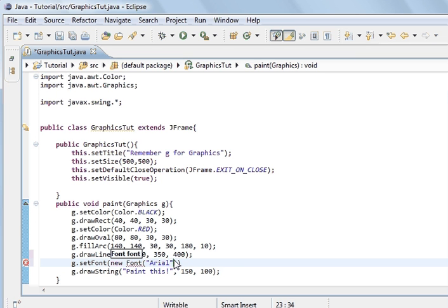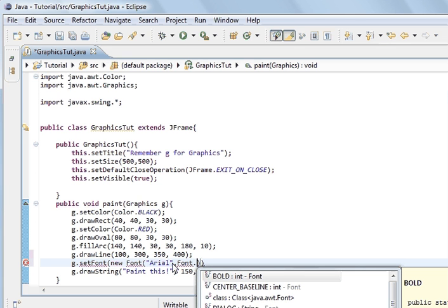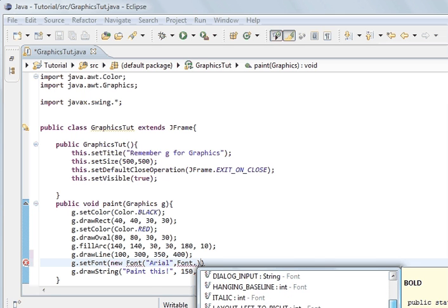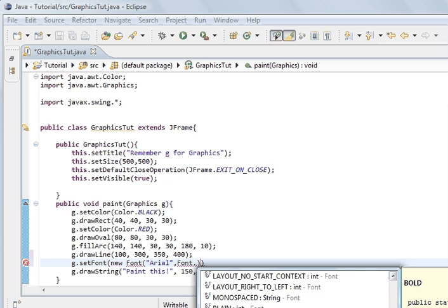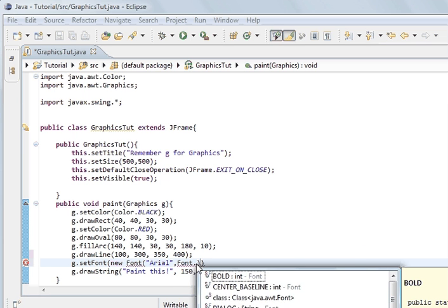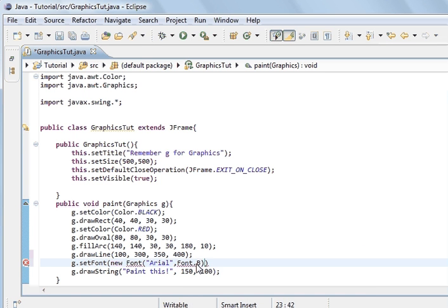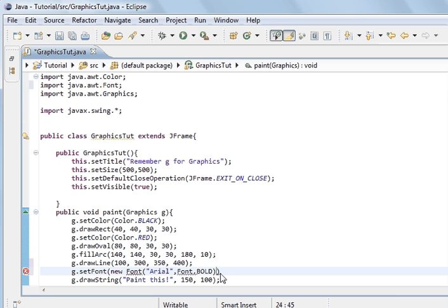After the font name, the next argument is to say if it's bold, italics, etc. We use Font.BOLD — you can see bold, italic, and other options like monospaced listed. So we're going to go Font.BOLD, and after this we give the size, so we're going to go 14, and end the command with a semicolon.